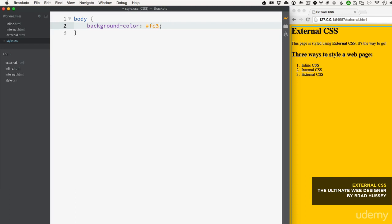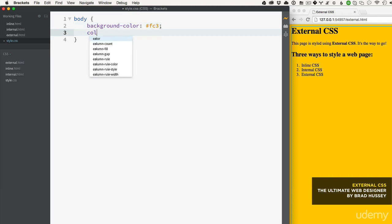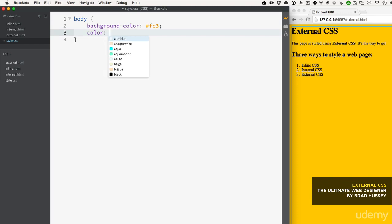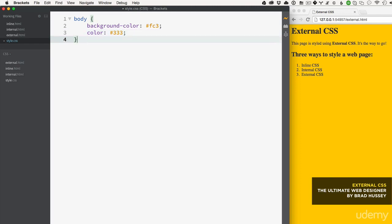Now I'm going to say color - this will be for the actual text - I'm going to say three three three.